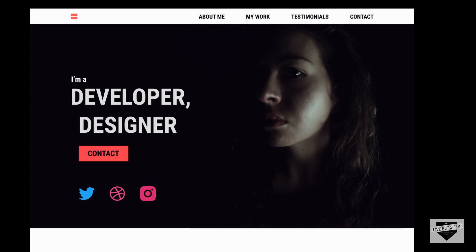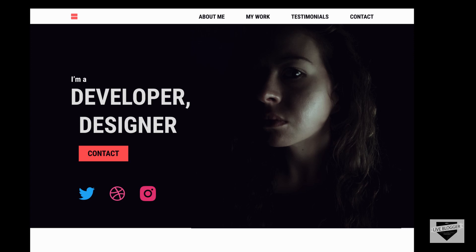Here we can see, first of all, we have this nav bar over here, and then we have this hero section where on the left side we have some text and on the right we have the image. We also have this button which will point us to the contact section of our web page.